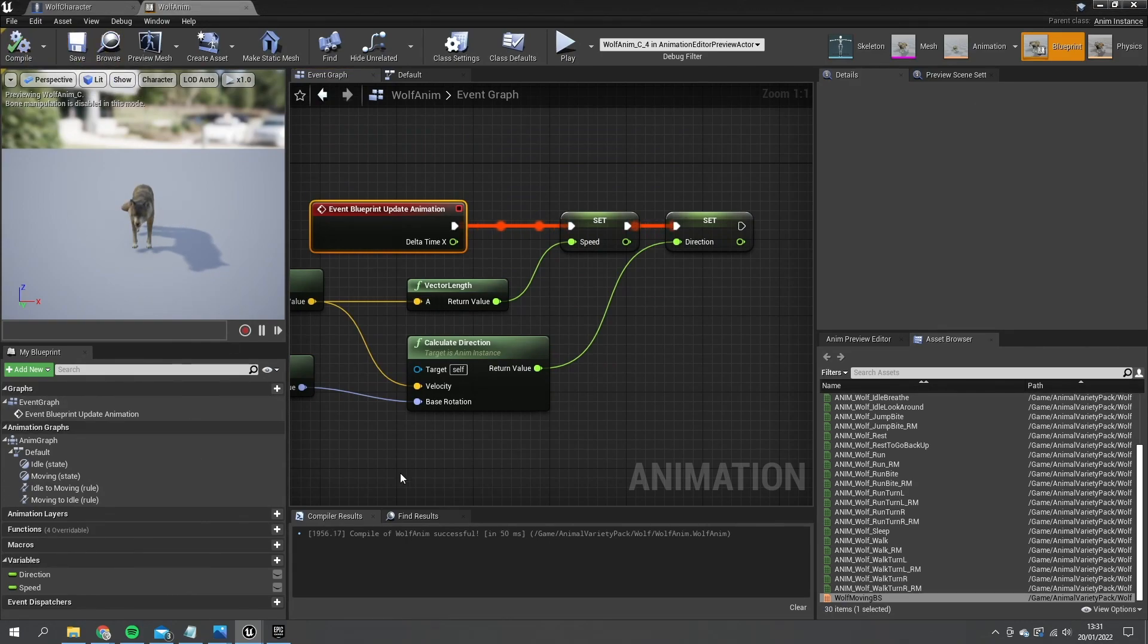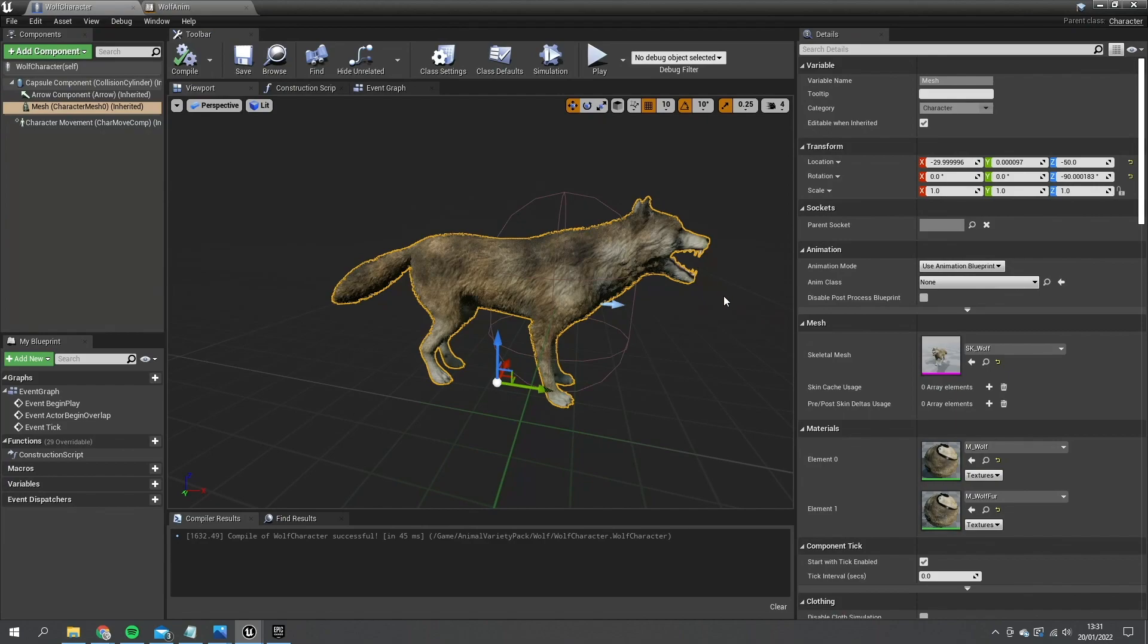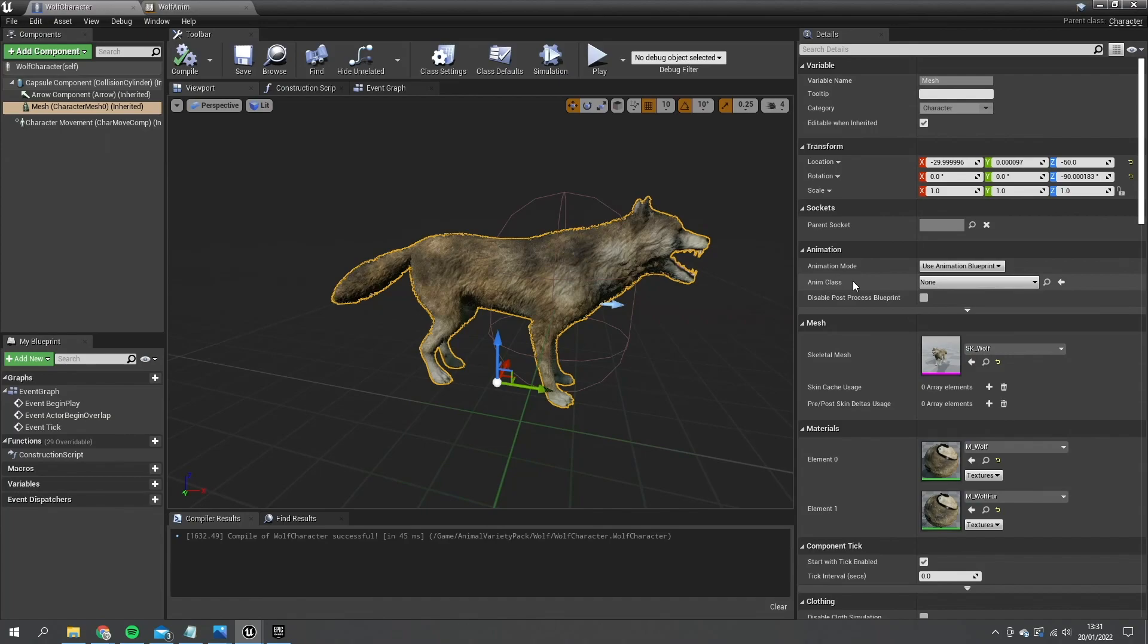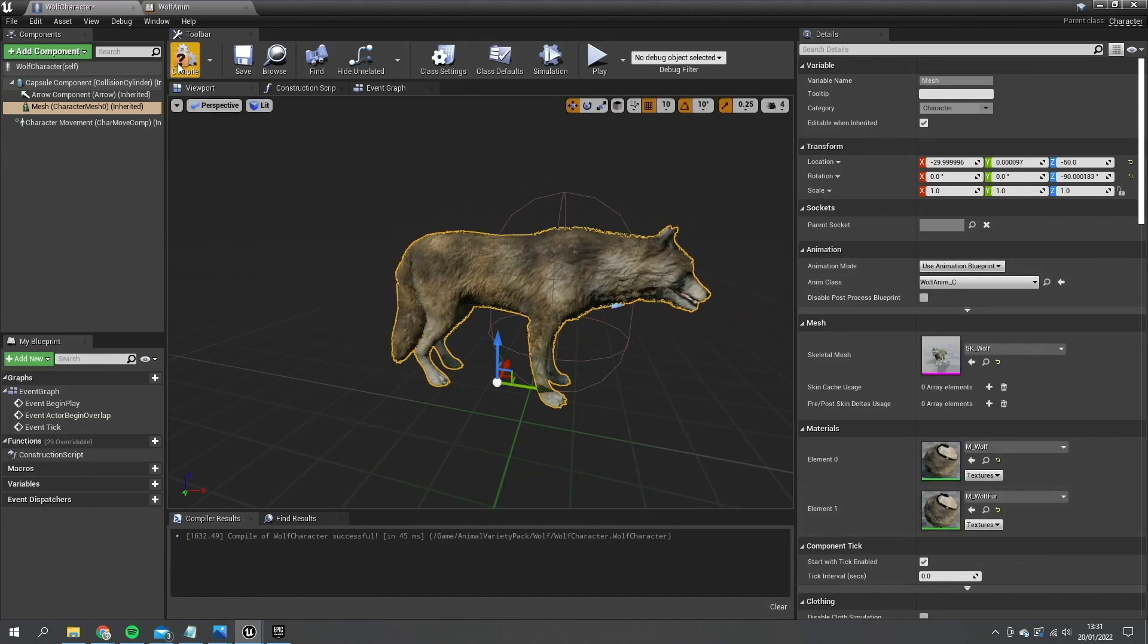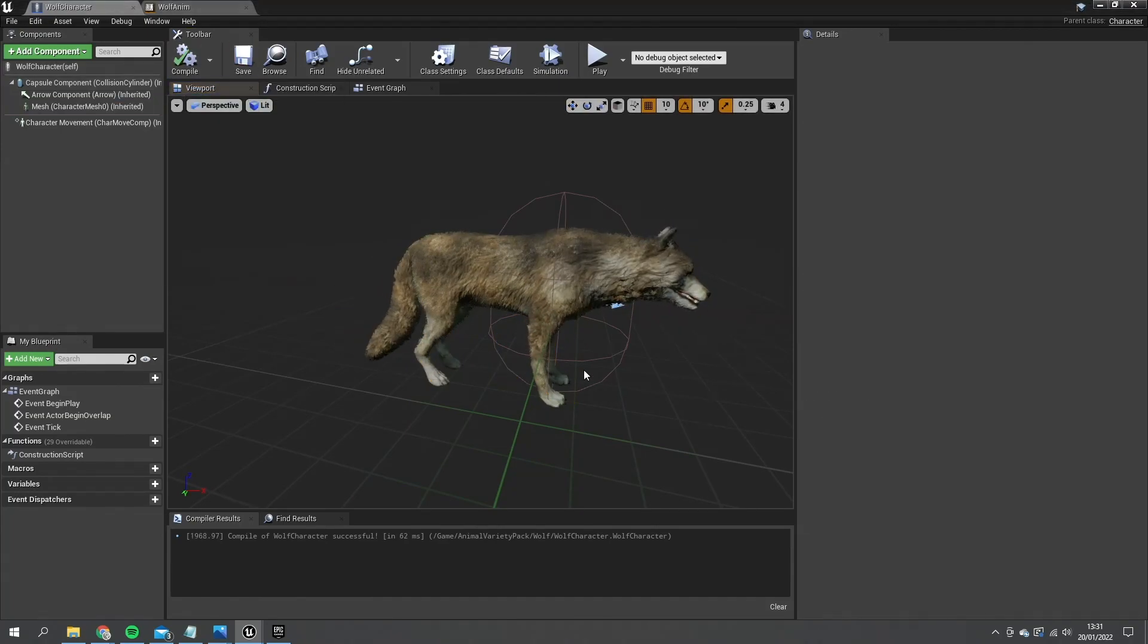Let's go back to our wolf character and set it up to use that animation blueprint. So with the mesh selected go to anim class and we can choose the wolf anim. There he is.